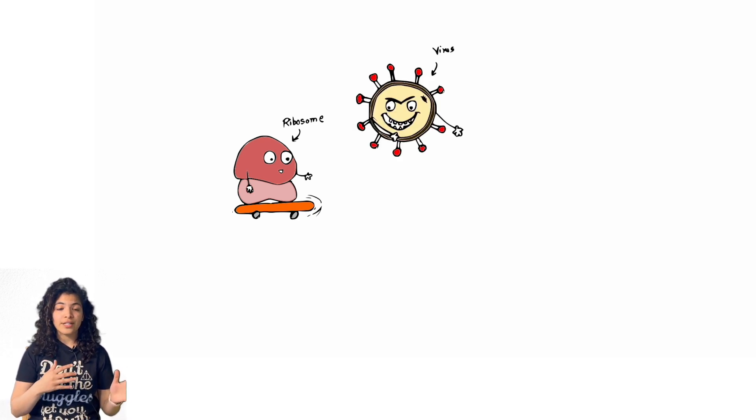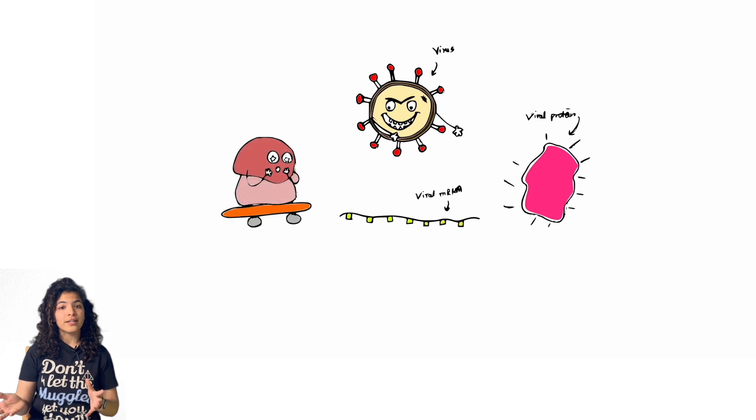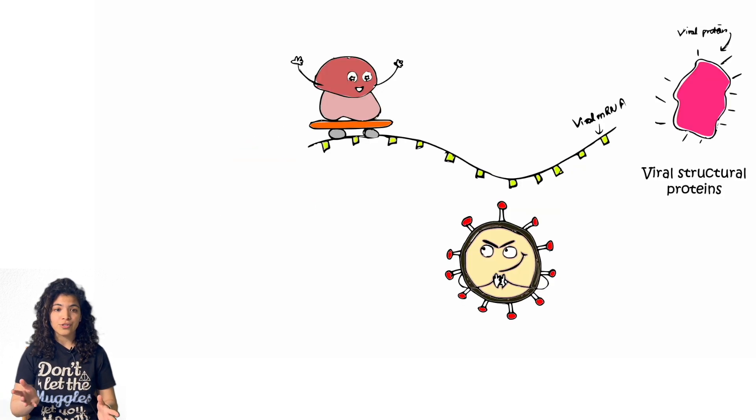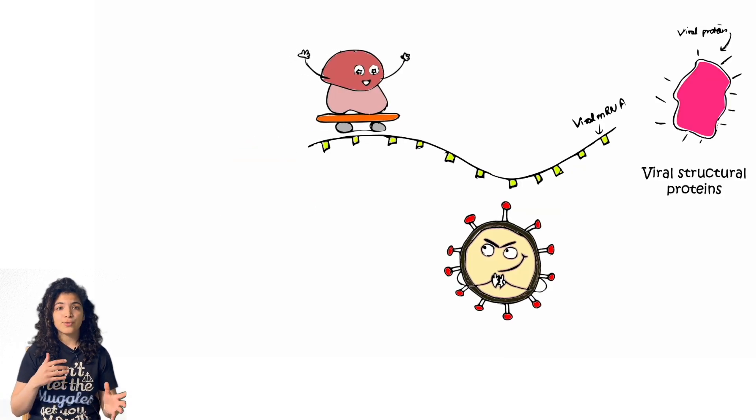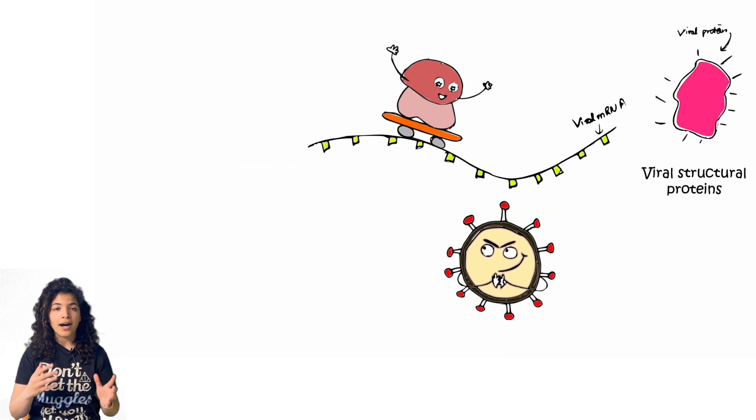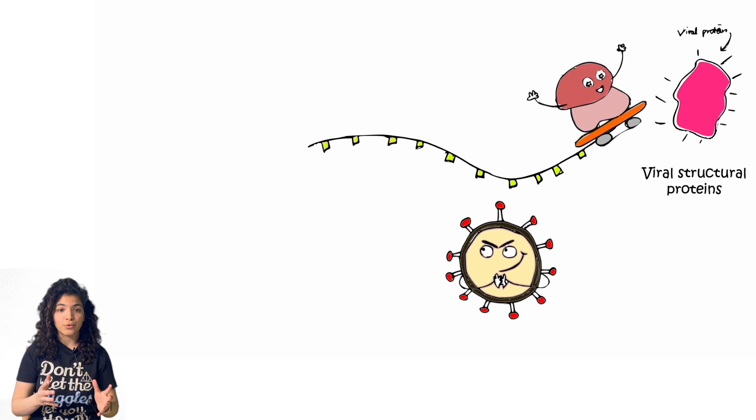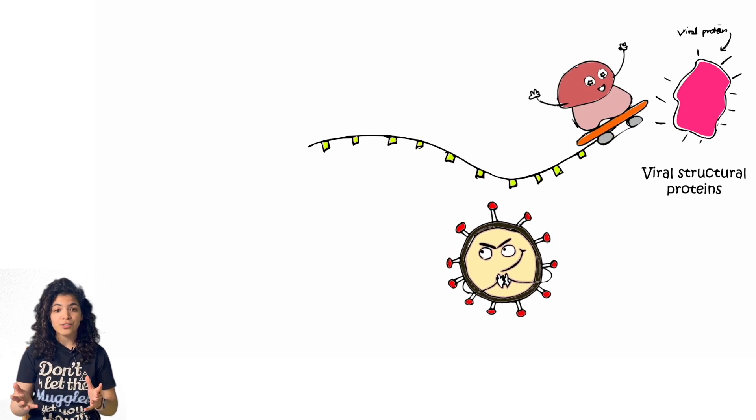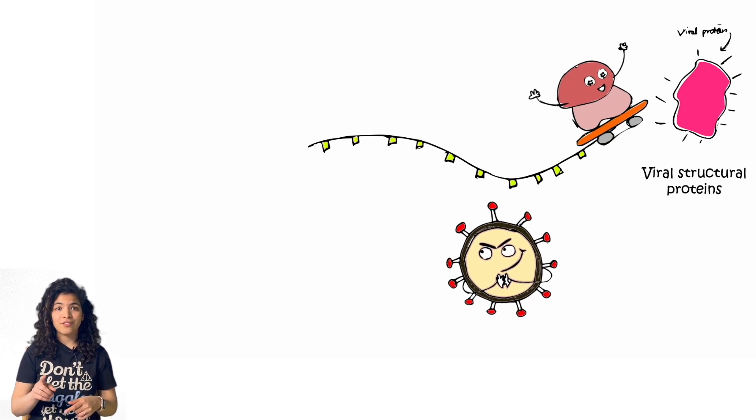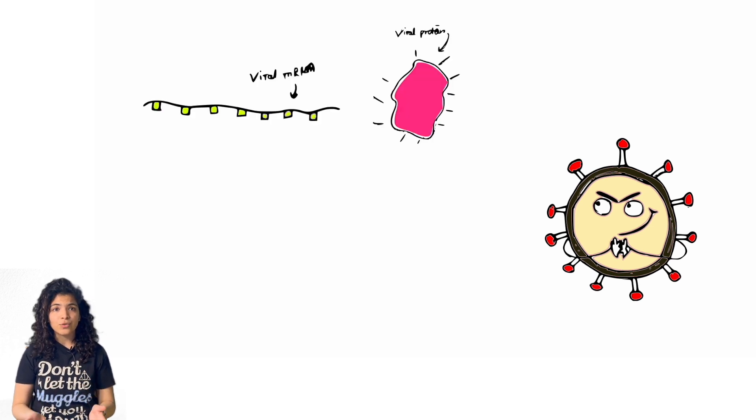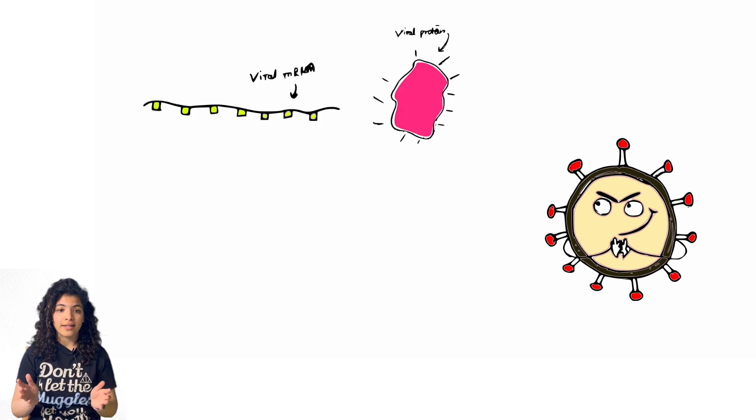Now SARS wants to use our ribosomes to make its own proteins. So the virus shows the ribosomes a shiny new path. Unaware of the dangers, our ribosomes start working hard on making viral proteins that form its structure.